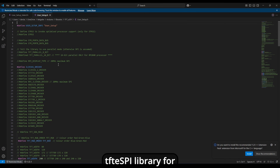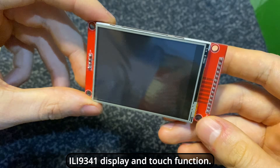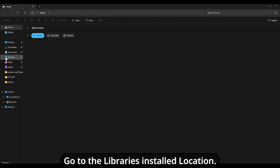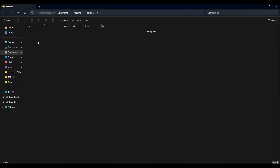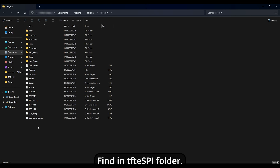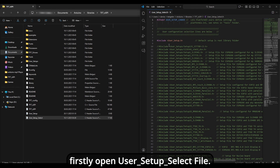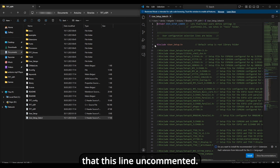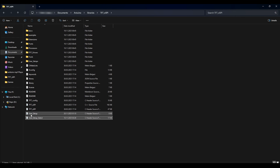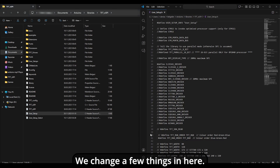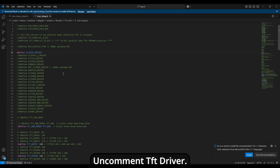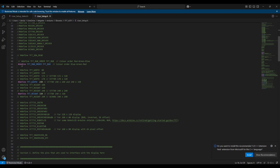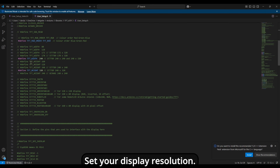The TFT_eSPI library handles the ILI9341 display and touch function. Go to the library's installed location and find the TFT_eSPI folder. First, open the User Setup file and make sure this line is uncommented. Save and exit. Next, open the User Setup file and change a few things: uncomment the TFT driver, select your color order — try both of them — and set your display resolution.